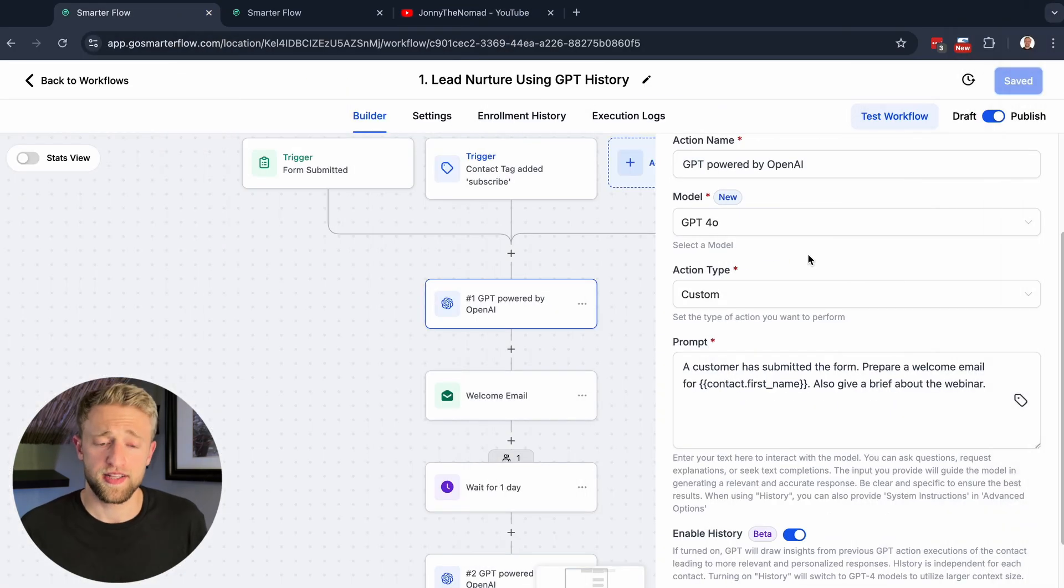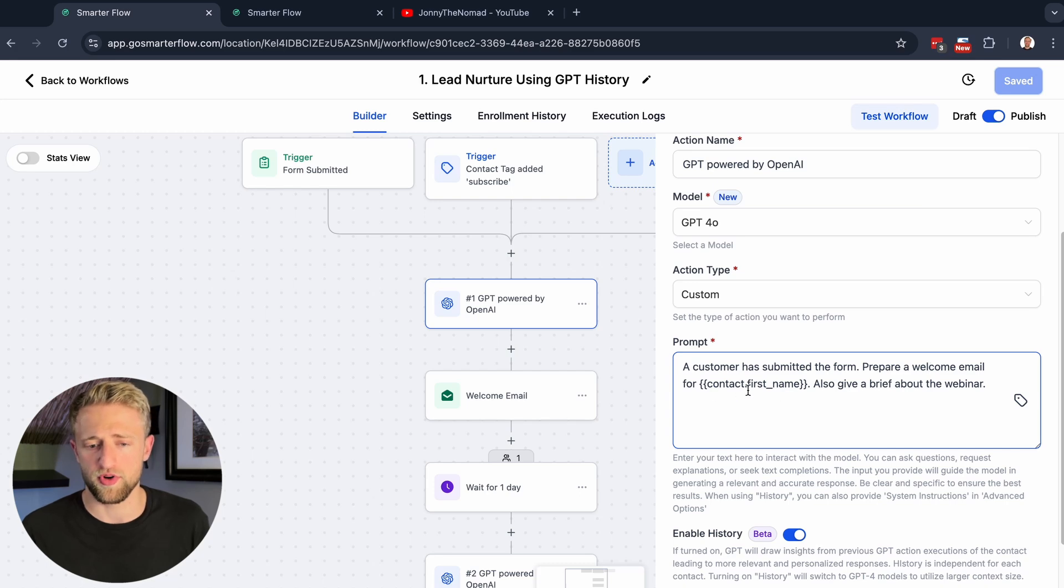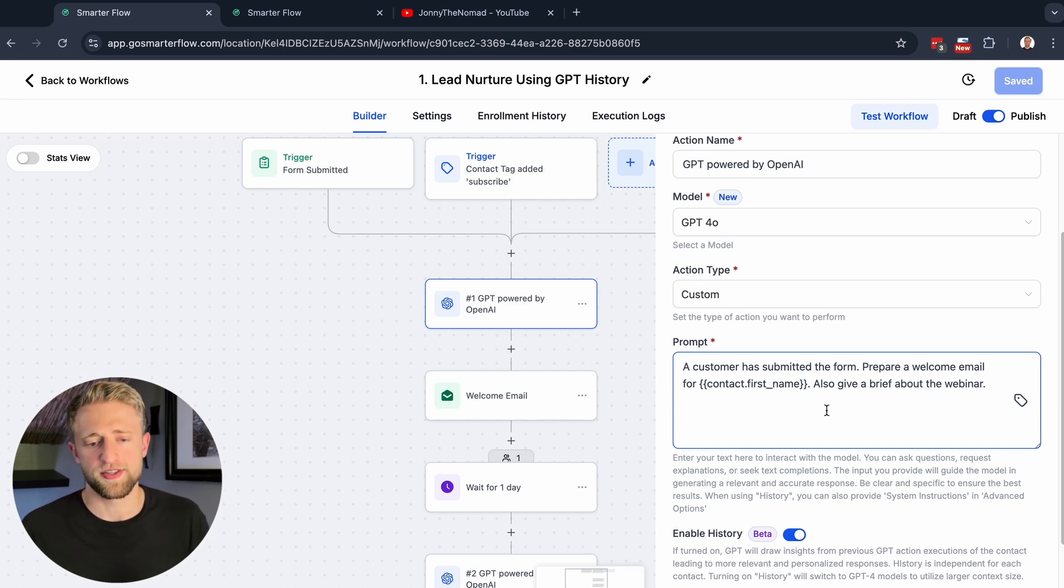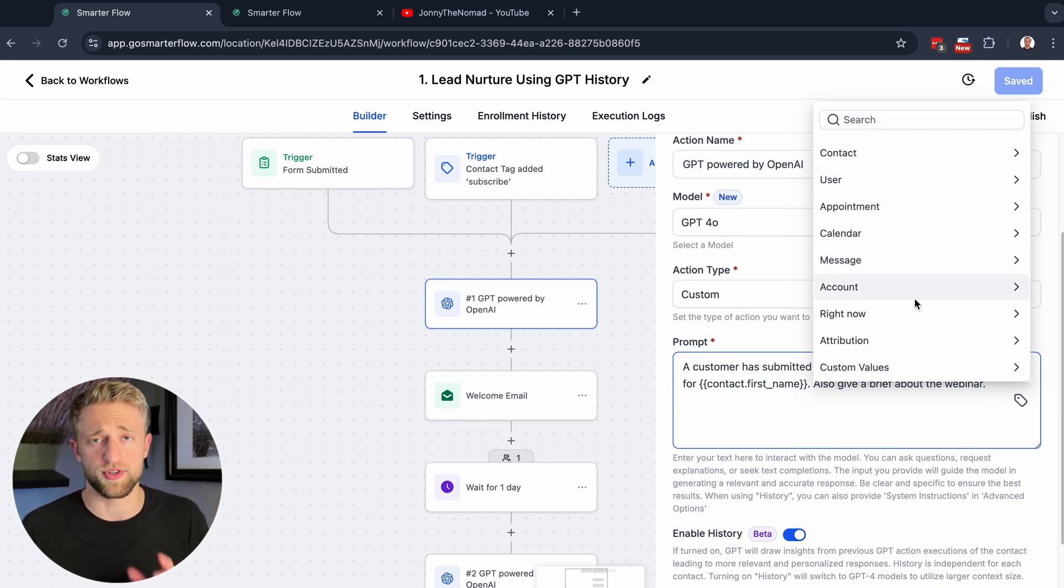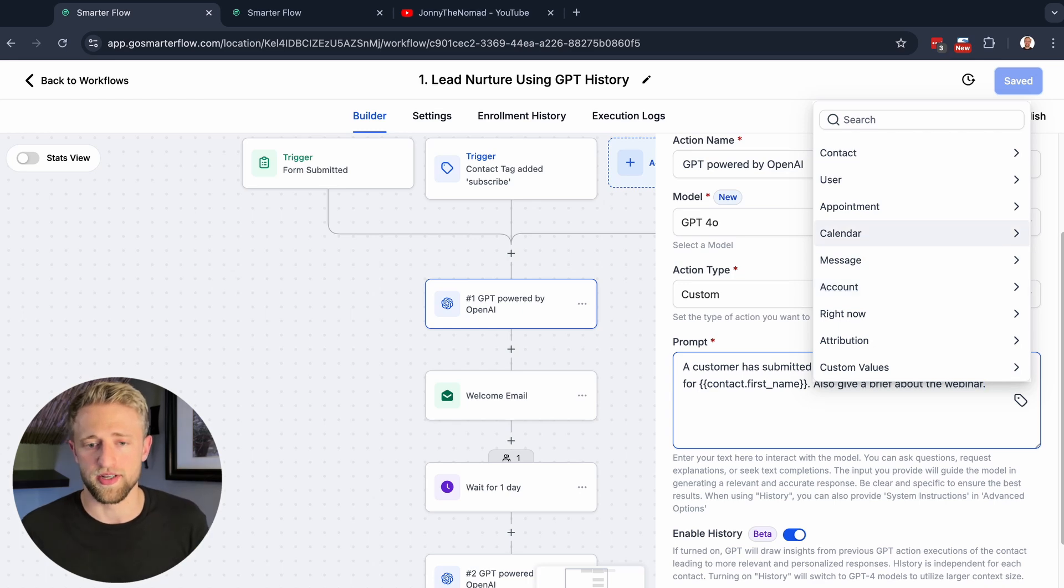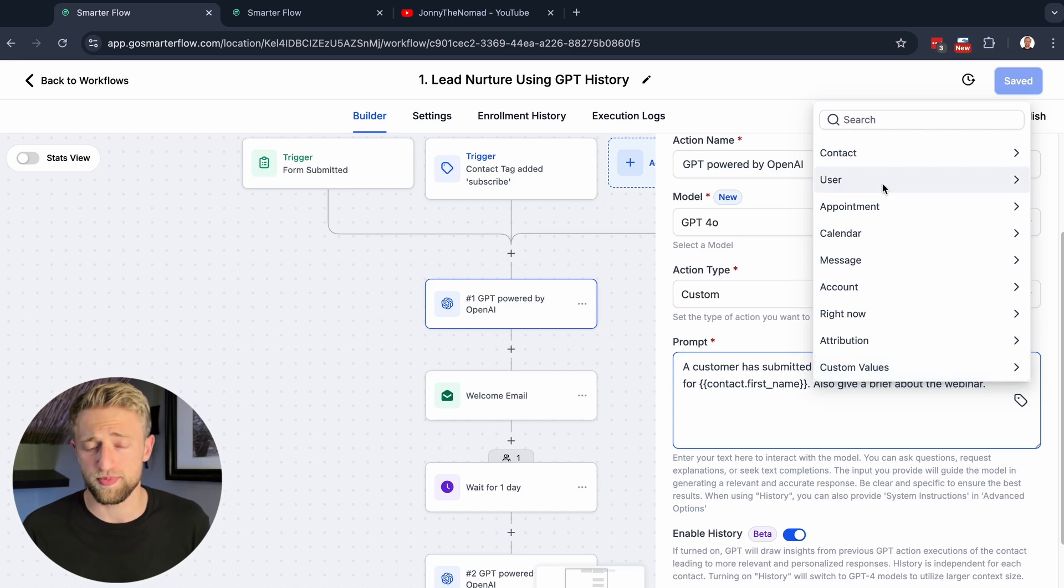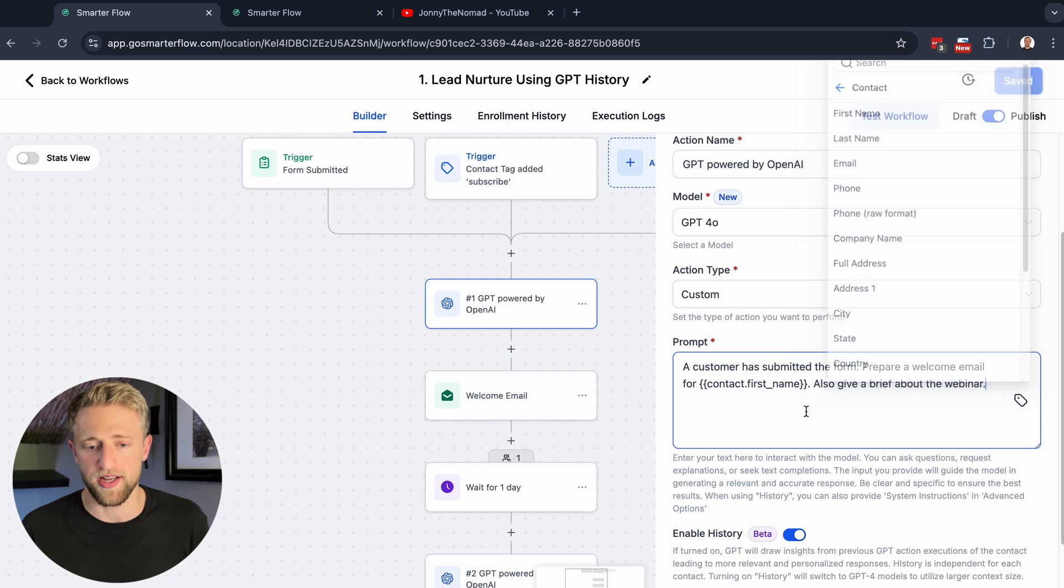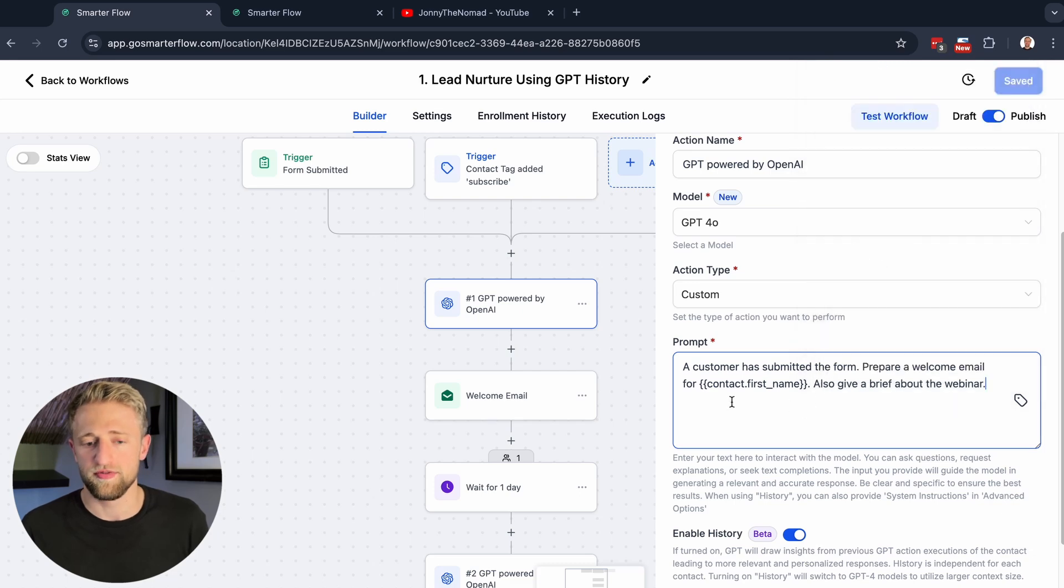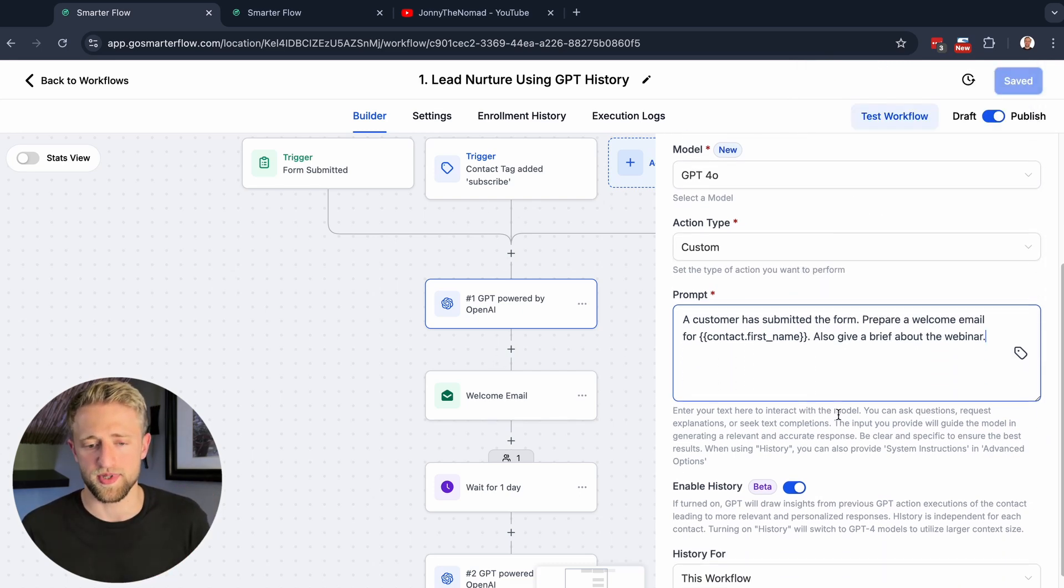Back in High Level, we gave it the prompt: a customer has submitted the form, prepare a welcome email for contact first name, also give a brief about the webinar. We can use custom fields and custom values with this little tag button right here within the prompt, which is insane. You could use appointment data, calendar data, message, account data, custom values, user specific data, contact specific data with their address, birth date, any kind of unique data to that contact, and it'll always populate for that contact specifically.